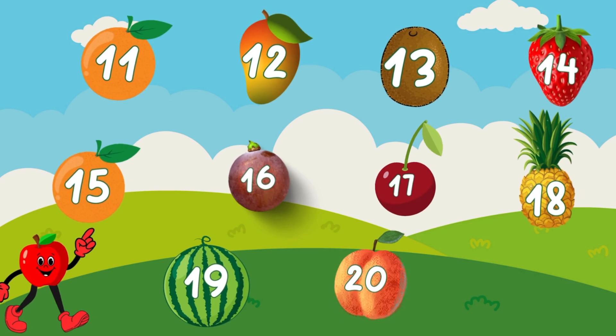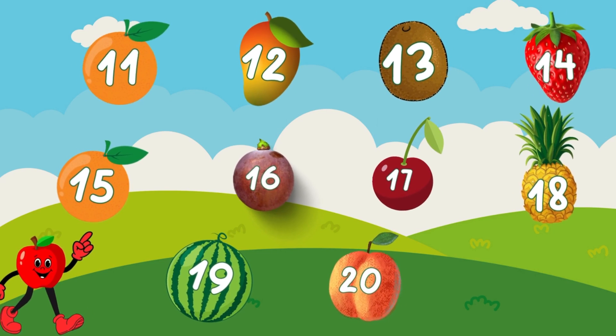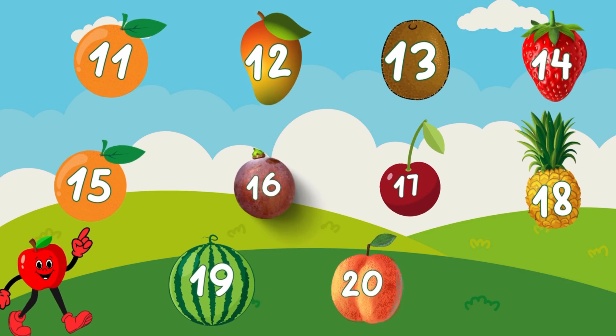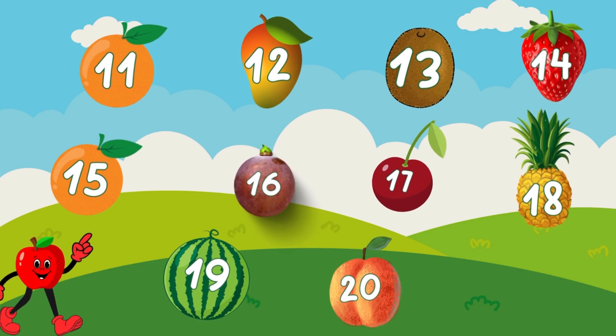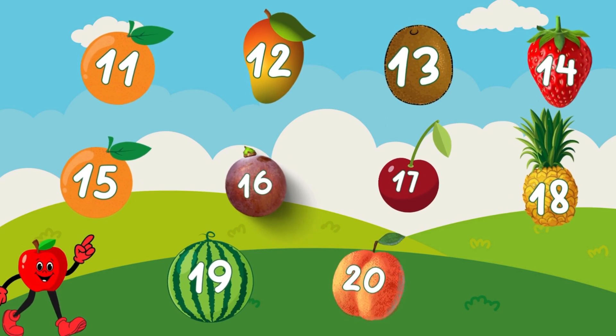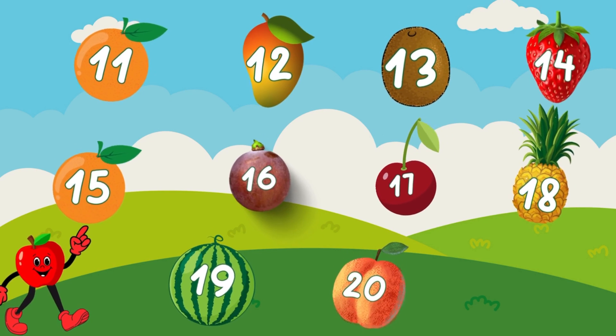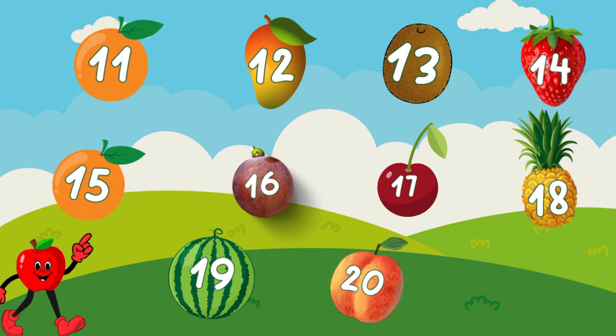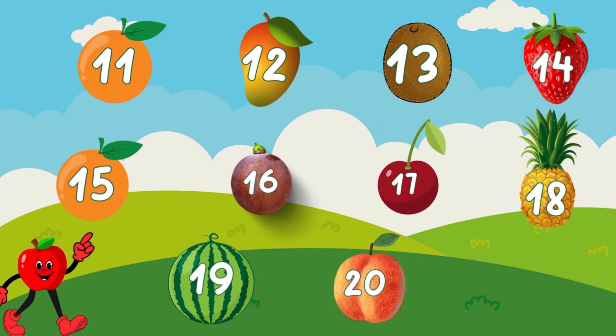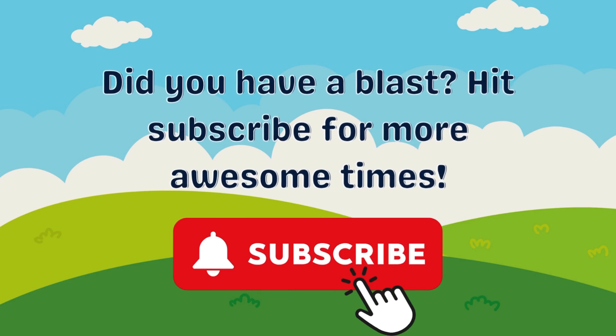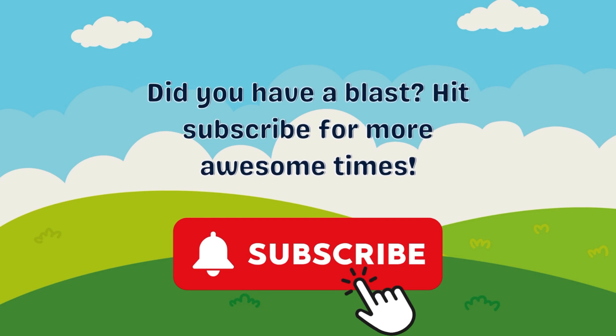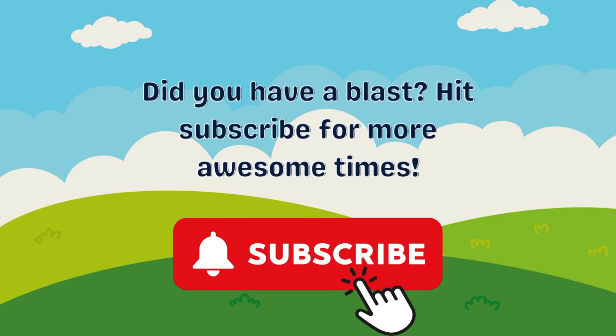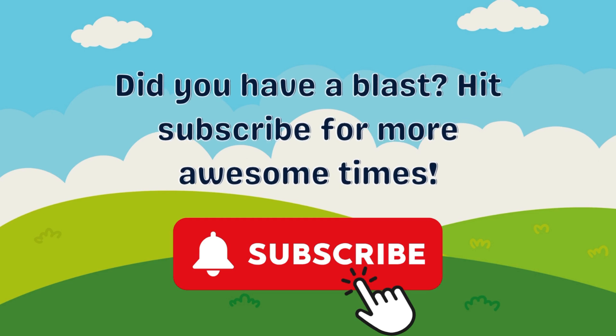What a fruity adventure we've had from 11 to 20! You did an amazing job counting all those delicious fruits! Remember, fruits are not just fun to count, but also yummy and healthy to eat! Until our next adventure, keep counting, keep learning, and don't forget to enjoy some yummy fruits!